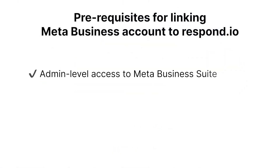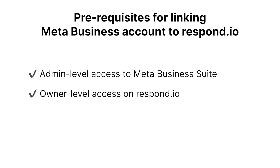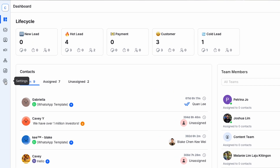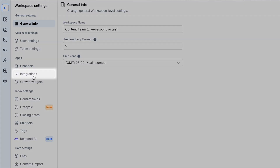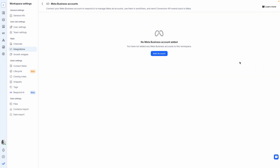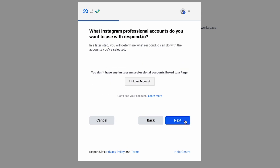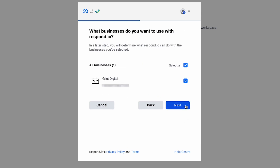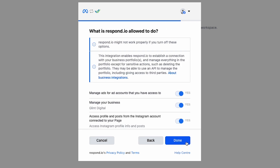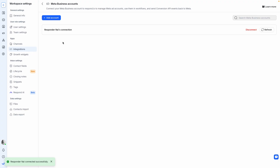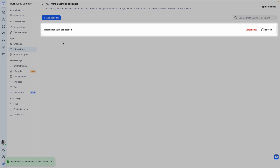First, make sure you have admin access to Meta Business Suite to manage your Meta accounts, and owner level access on Respond.io to set up workflows and manage integrations. Now, let's connect Respond.io with your Meta Business account. Log in to Respond.io, go to Settings, select Integrations, and find Meta Business Accounts. Click Add Account and follow the steps to connect your Meta Business portfolio. Grant the necessary permissions for Respond.io to access your Facebook page and WhatsApp Business account. Once done, confirm that your Meta Business account and all connected assets appear in Respond.io.